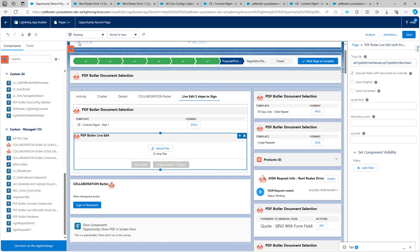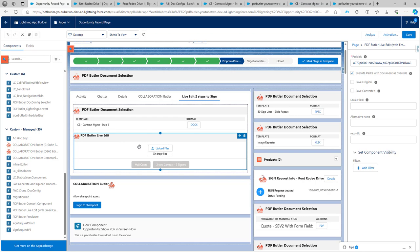So how do I do that? I first have created, of course, put the live edit component on the page layout. As you can see over here, I check the checkbox execute packs with document as override. So this means that when these packs are executed, it will also execute the .config linked to that pack.